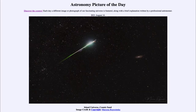Greetings and welcome to the introduction to astronomy. One of the things that I like to do in each of my introductory astronomy classes is to begin the class with the astronomy picture of the day from the NASA website, that is apod.nasa.gov/apod. Today's picture for August the 14th of 2021 is titled Island Universe Cosmic Sand.